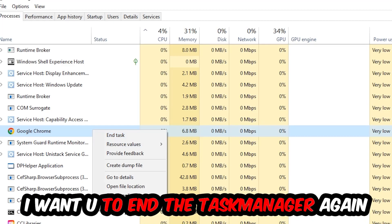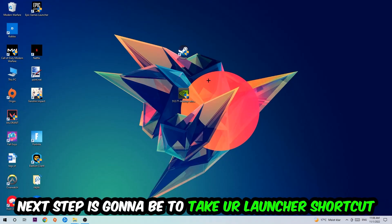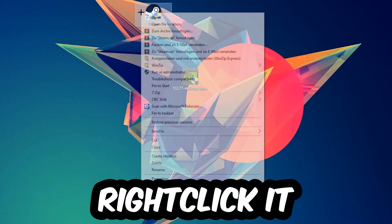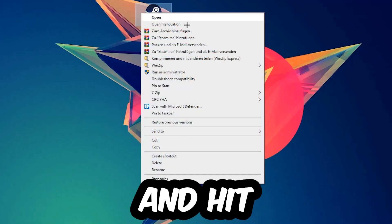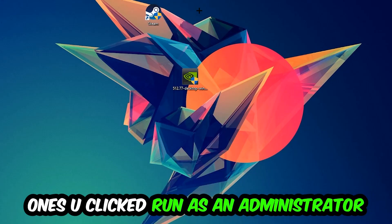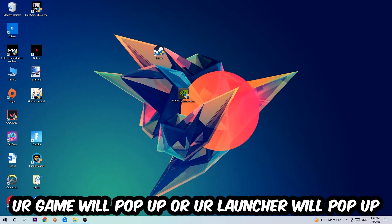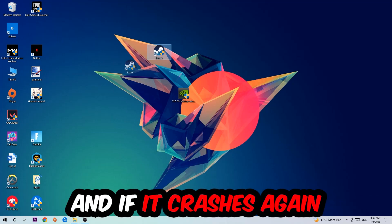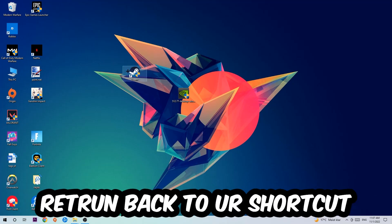Once you're finished with that, I want you to end the Task Manager again. Next step is going to be to take your launcher shortcut on your desktop or your in-game shortcut on your desktop, take it, right-click it, and hit Run as Administrator. Once you click Run as Administrator, your game will pop up or your launcher will pop up, and I want you to launch your game over the launcher. And if it crashes again, return back to your shortcut.